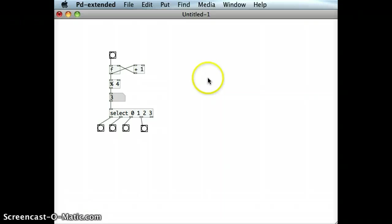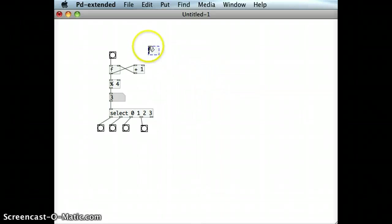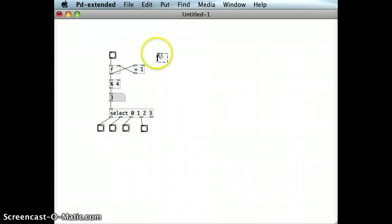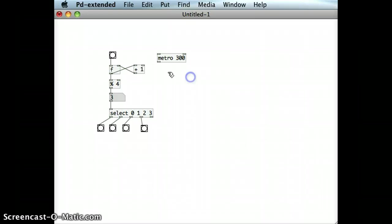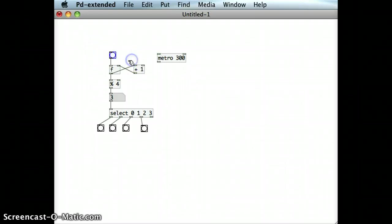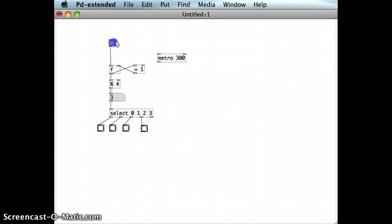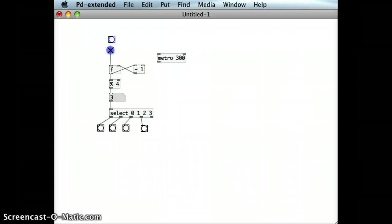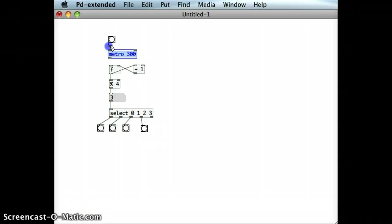And just very easily I can actually put in a new metro object here as well, instead of that top bang object, with an initial argument of 300 milliseconds. And I'll just move this bang object a little bit further up and place this metro object in between, and connect the cables again, run that patch.